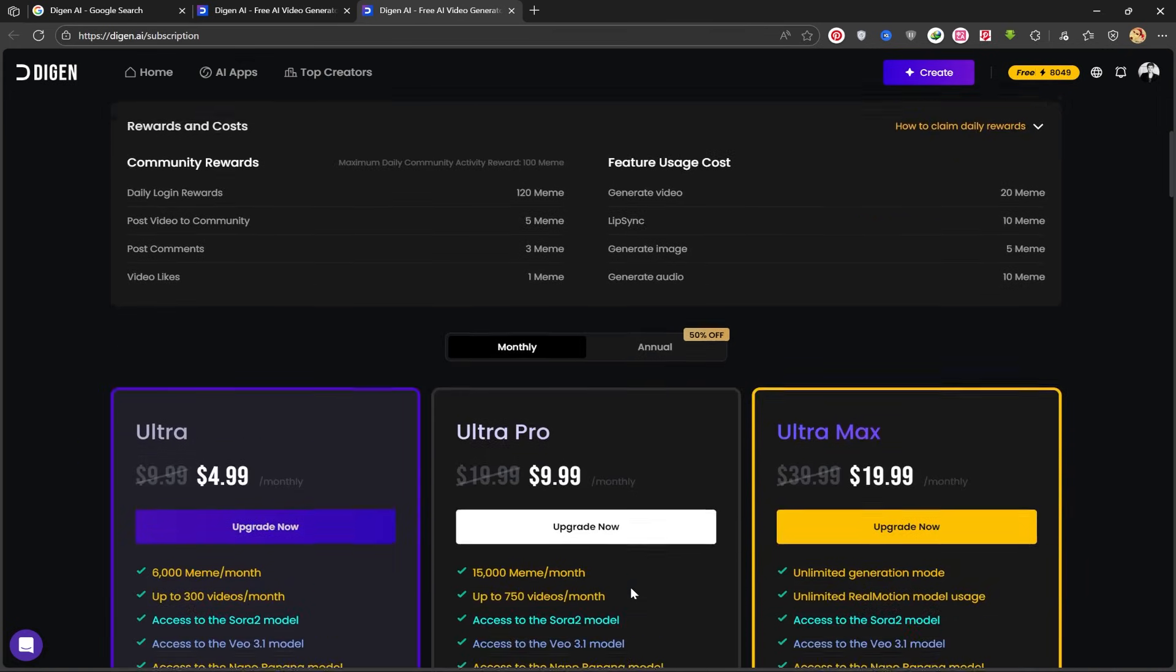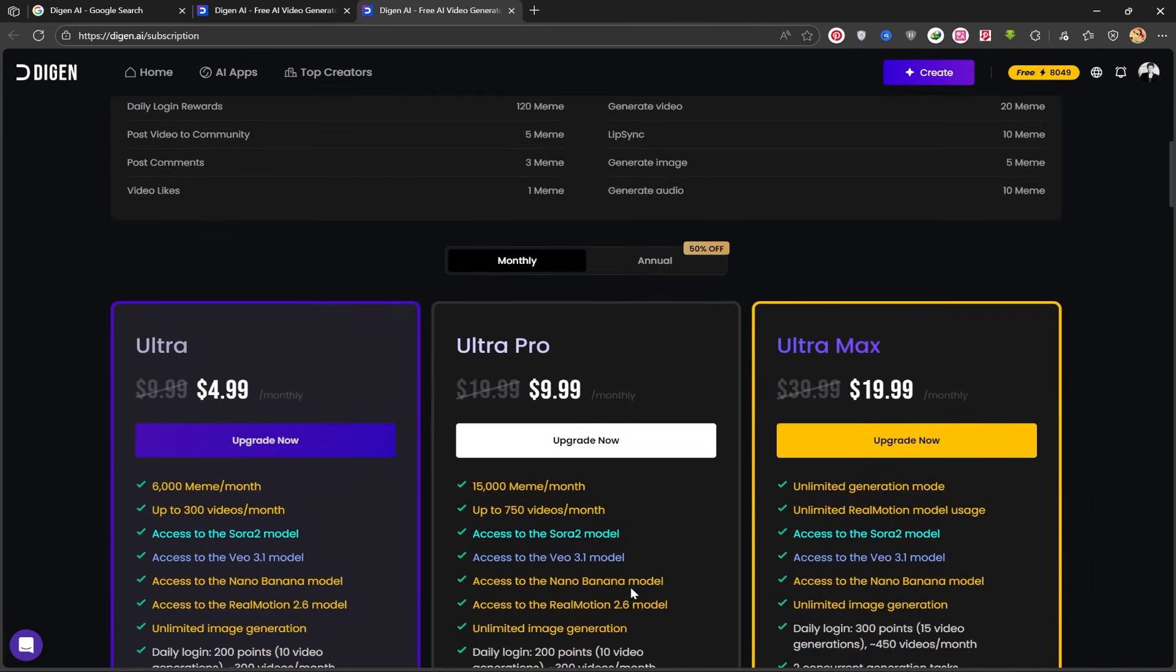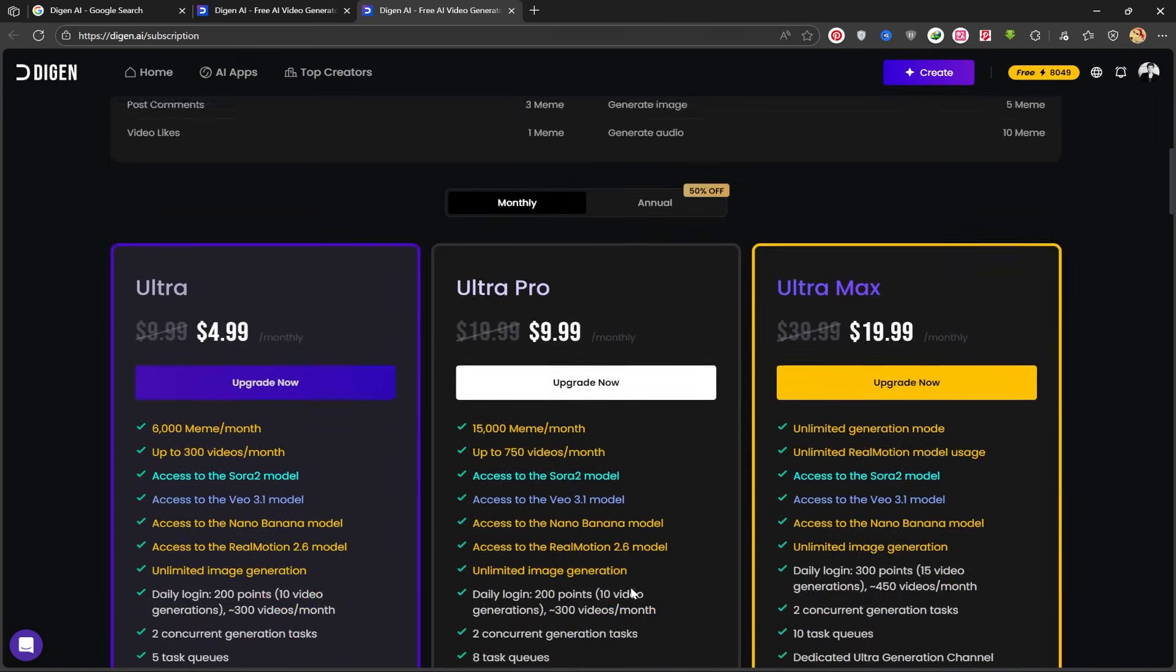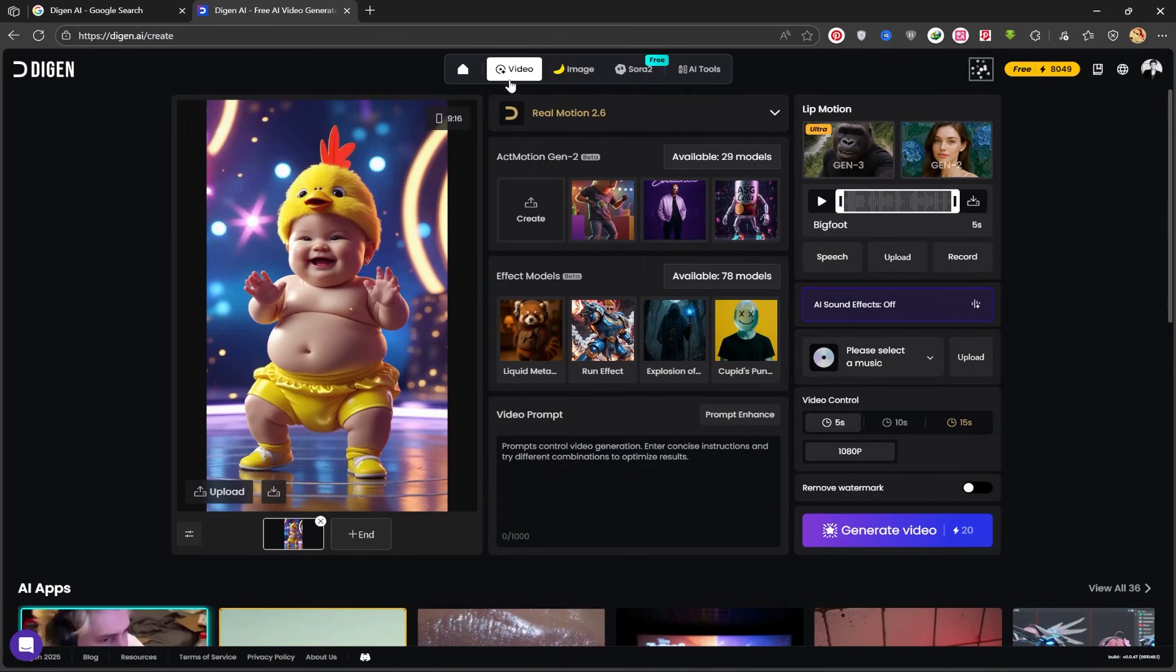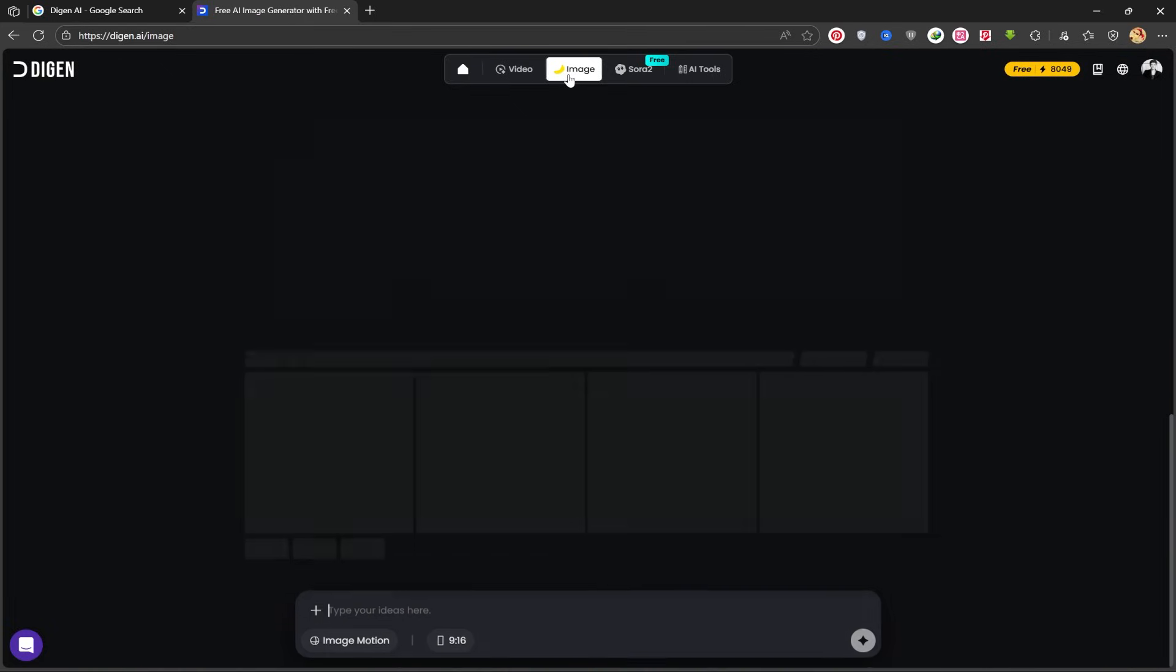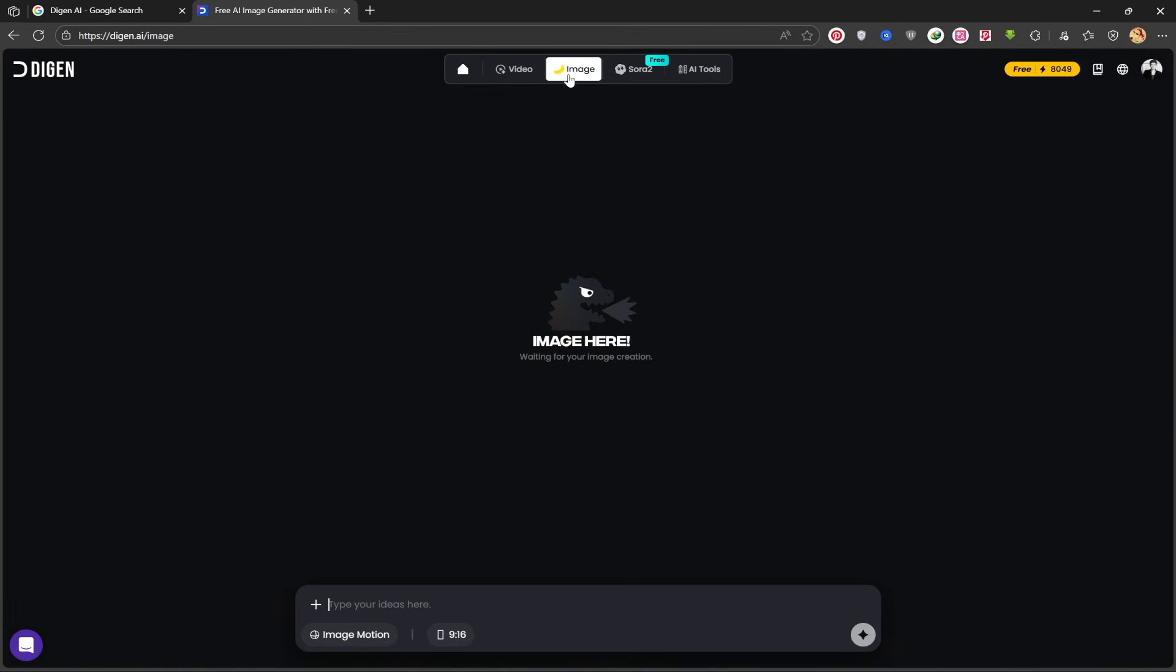You can, of course, view their paid subscription plans too. I'll go back to the video creator section and click on the image option at the top, the one with the banana icon, to enter the image generation page. It's very simple.